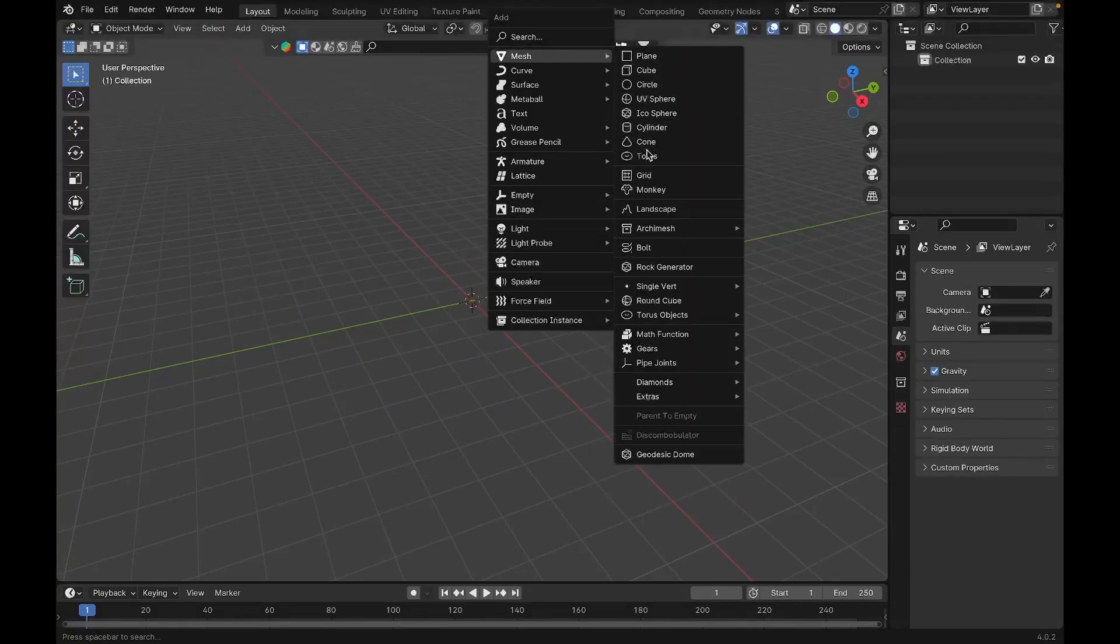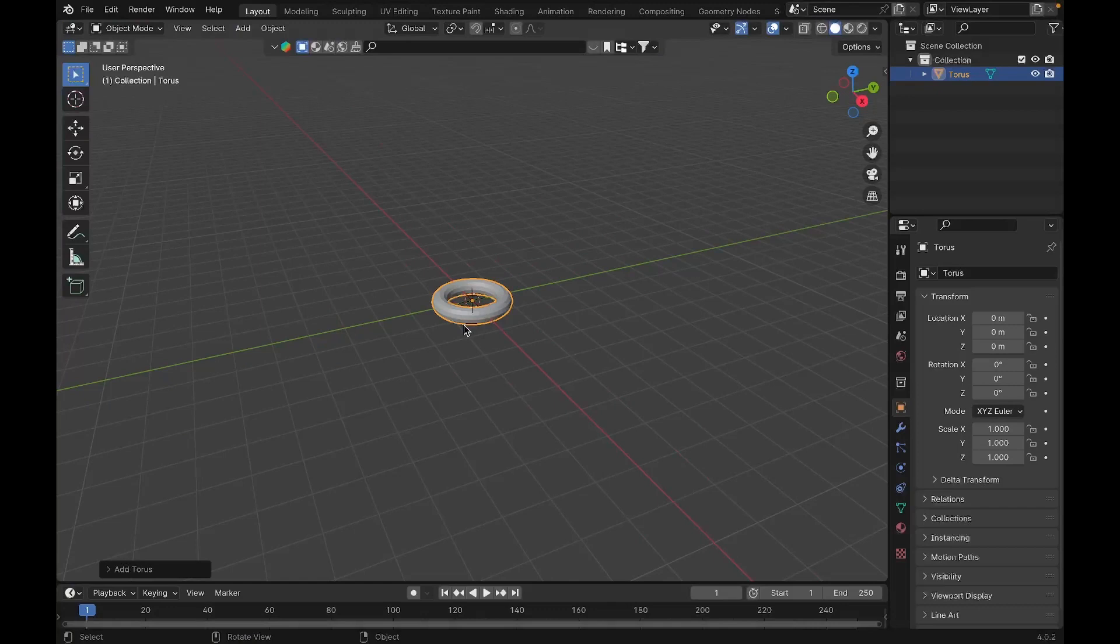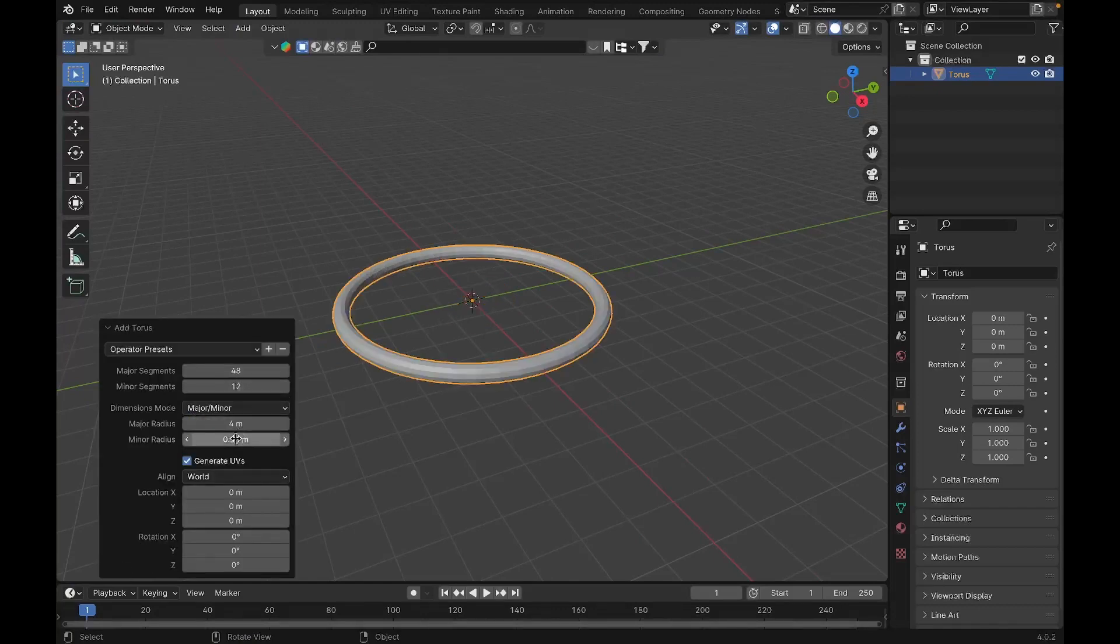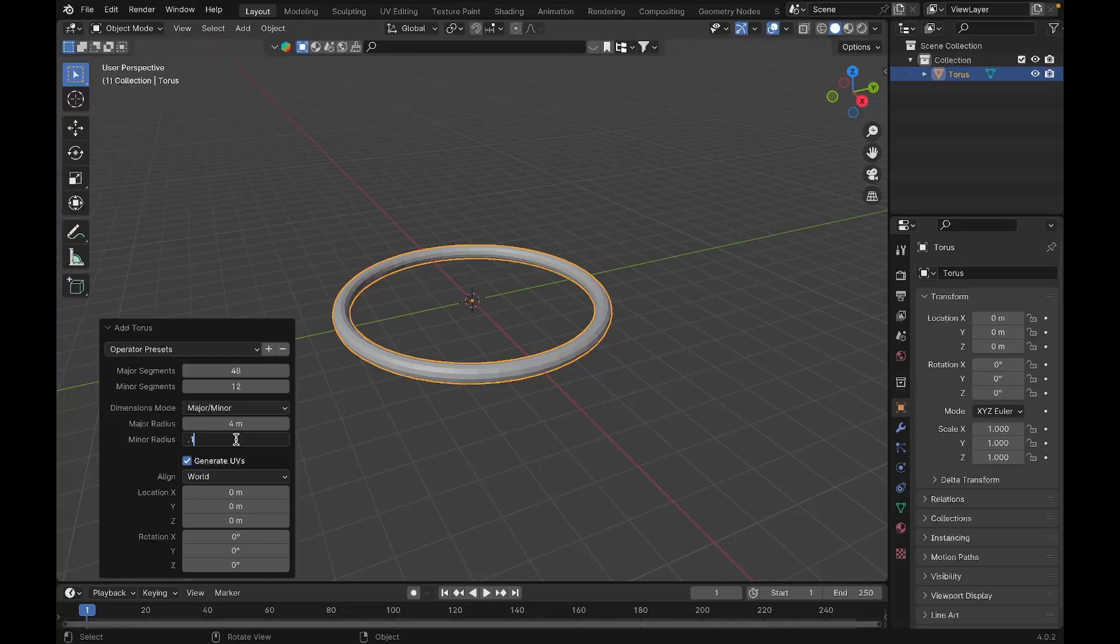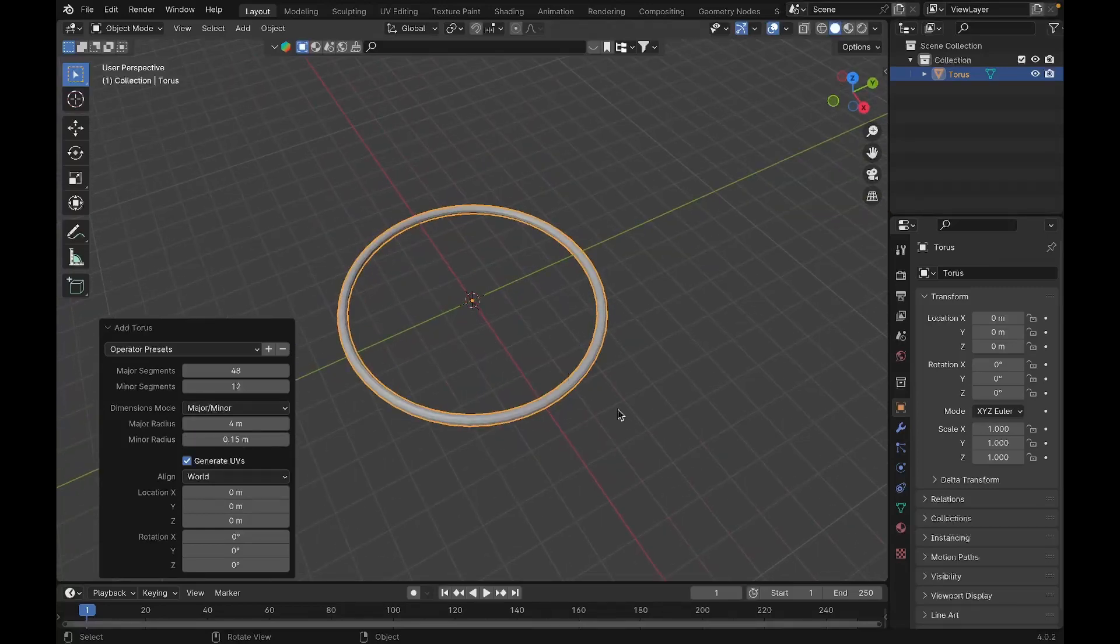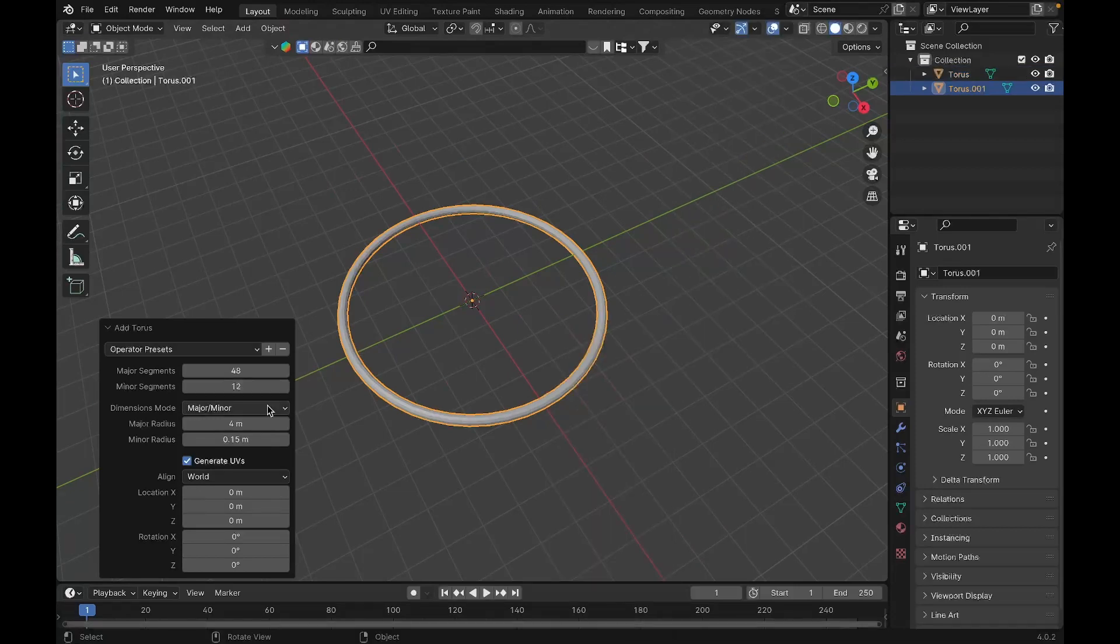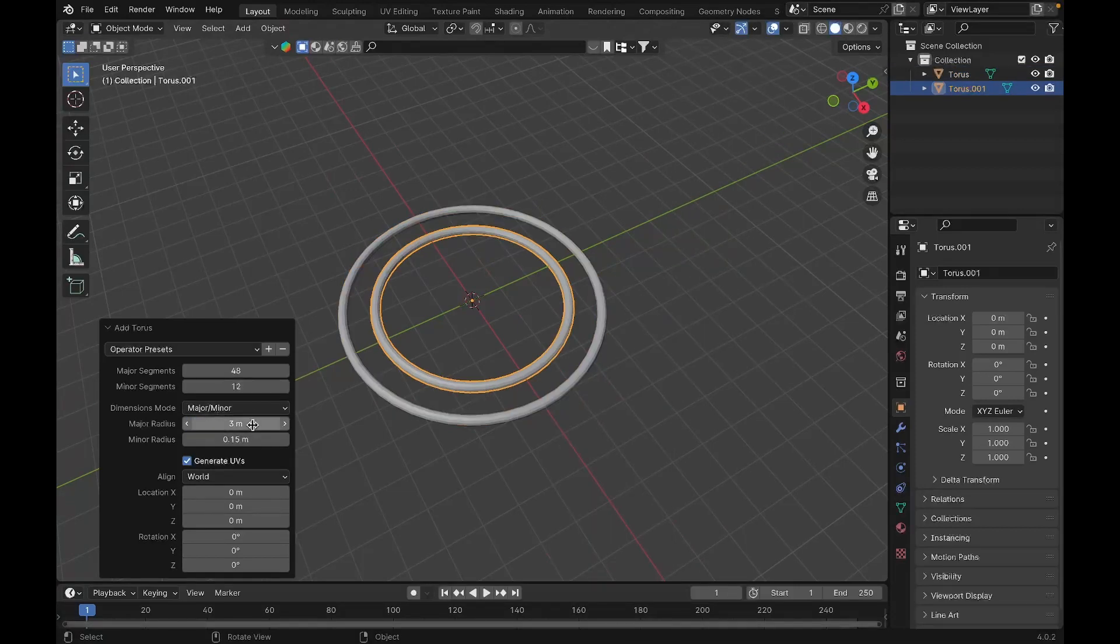Expand this tab over here and set the major segments to 4 and minor radius to 0.15 so it becomes thinner. We'll do the same again but set the major radius to 3.